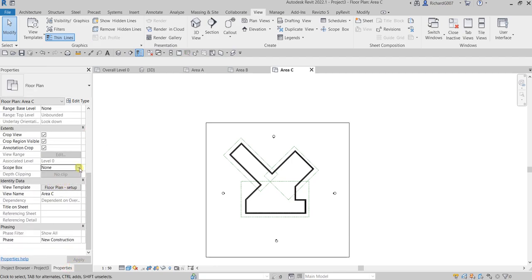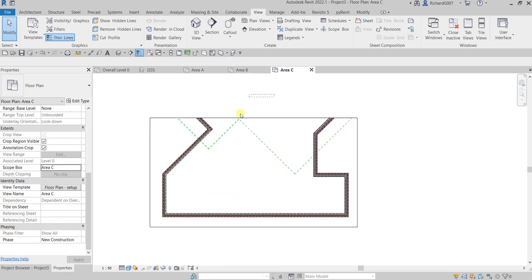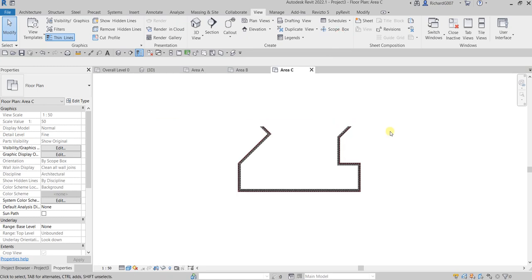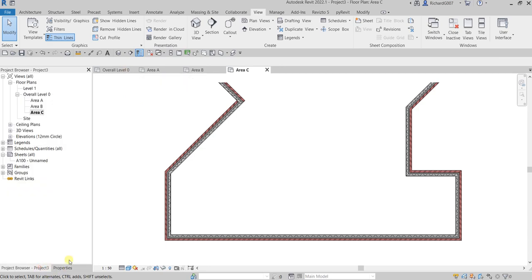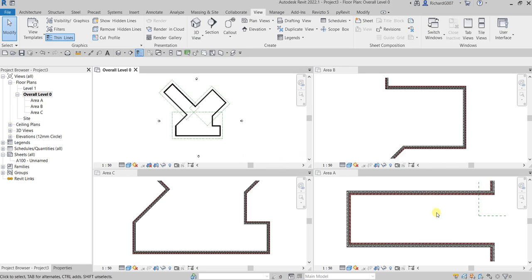Same with Area C — double-click to open it, go to Properties, apply the view template, and change the scope box to 'Area C', then apply. Hide any tree elements by right-clicking and hiding in view. And there you have it — we've created a project with angled or inclined areas using the scope box. You'll now be able to model each area nicely without tilting your head, because everything is oriented horizontally. Hopefully this answers your question, Promote. Thanks for watching, guys — have a nice day!